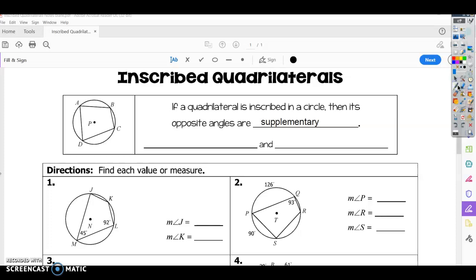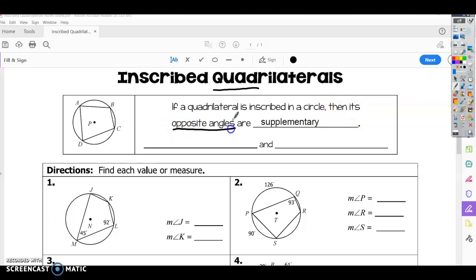In this video we're going to talk about inscribed quadrilaterals. A quadrilateral has four sides, and this one is inscribed inside of a circle. When this happens, it has special characteristics. If a quadrilateral is inscribed in a circle, then its opposite angles are supplementary.